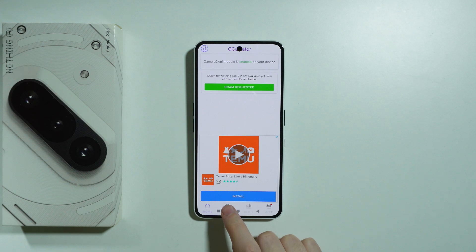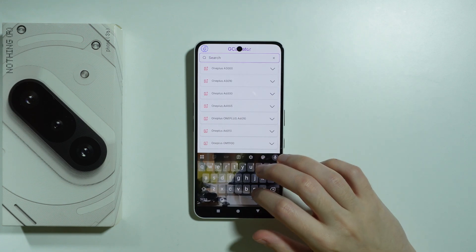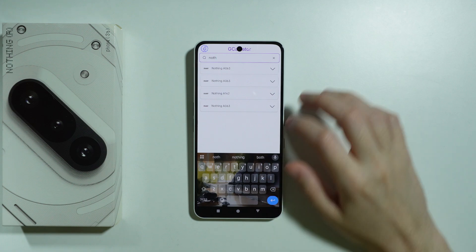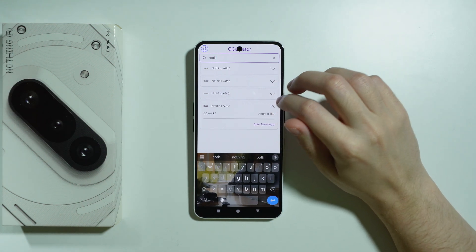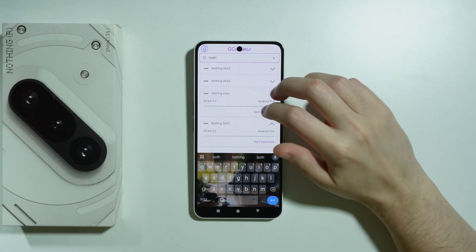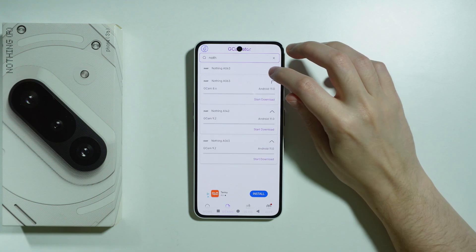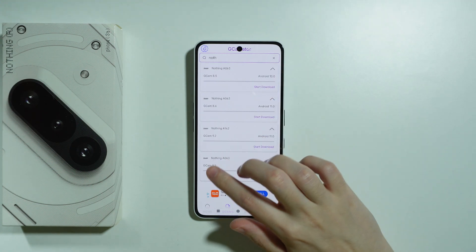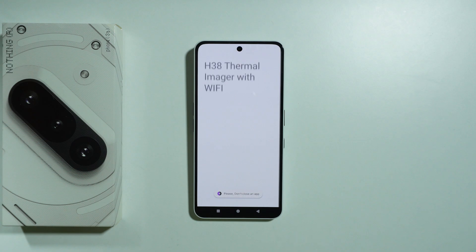If there is still no GCam, then you can go to GCams over here at the bottom and let's see if we have anything. There we go — let's get the newest version possible. We should be able to get, for example, this one. Let's press Start Download.